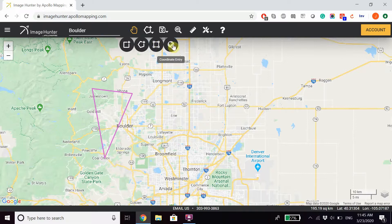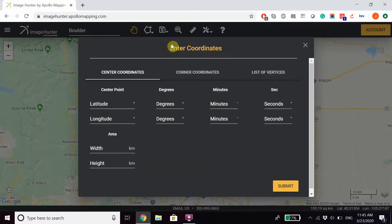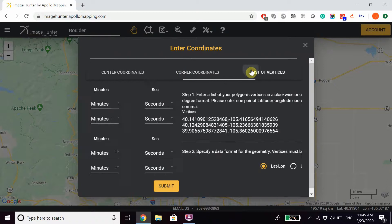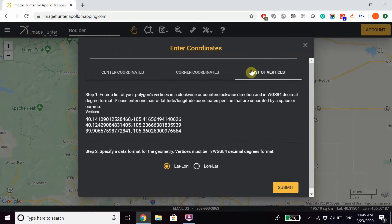If you happen to know coordinates, you can enter coordinates directly, either in the form of center coordinates, corner coordinates, or a list of vertices.